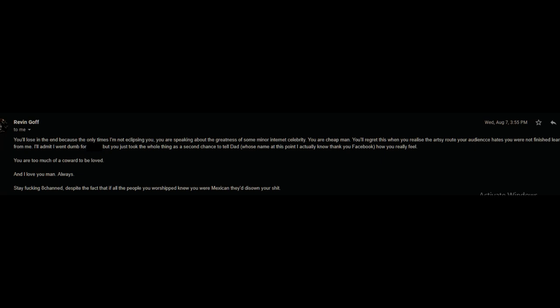You're losing then. Because the only times I'm not clipping you, you are speaking about the greatness of some minor internet celebrity. You are cheap, man. You'll regret this when you realize your audience hates. You are not finished learning from me. I'll admit I went dumb, but you took the whole thing as a second chance to tell dad, whose name I actually know at this point. Thank you, Facebook, how you really feel. You are too much of a coward to be loved. And I love you, man, always. Take my hand.